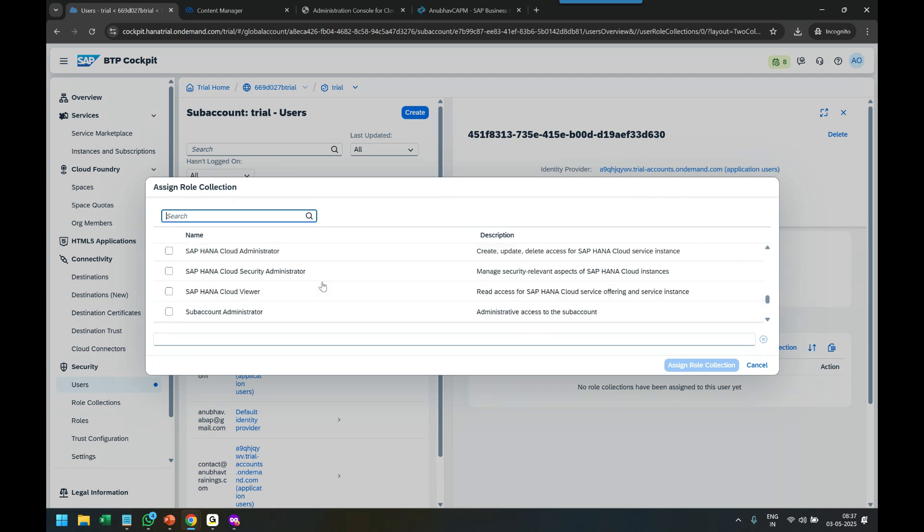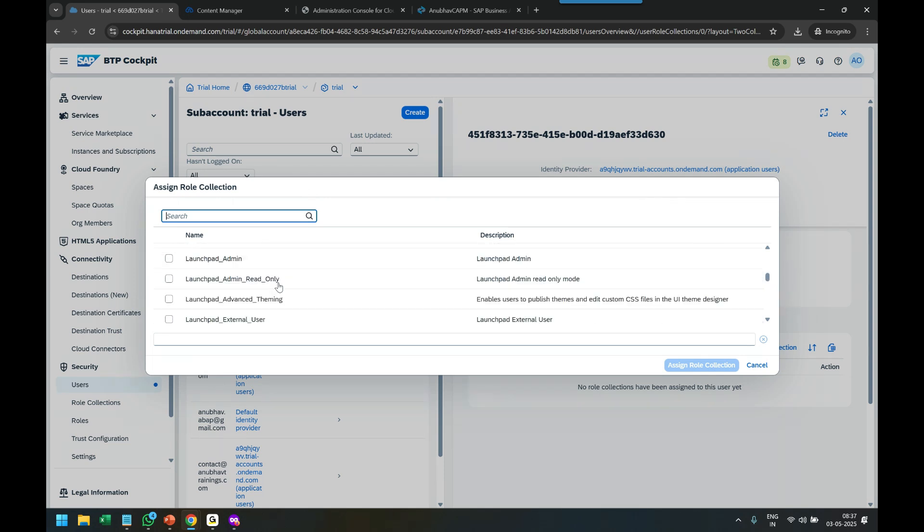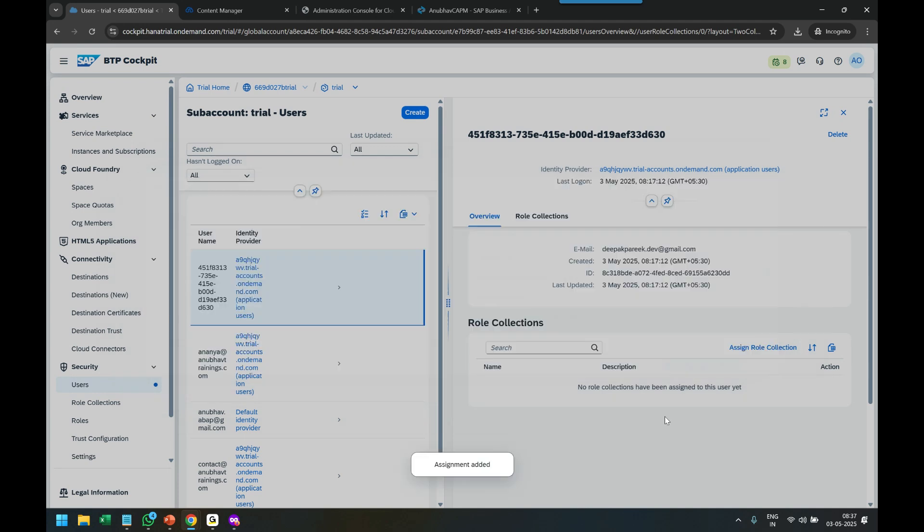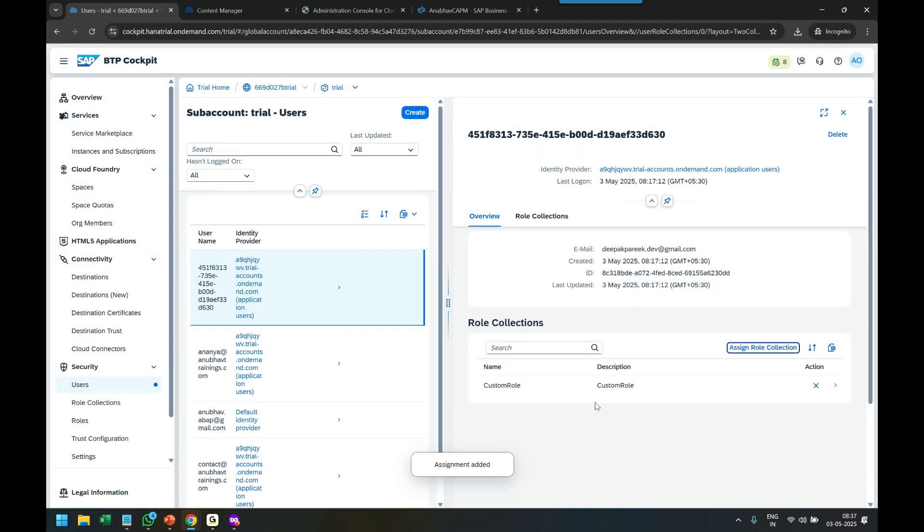What was my role name? Custom Role. You see the custom role which we created. I grant it by clicking on Assign. So now I've granted Deepak that custom role which we created in Build Work Zone.